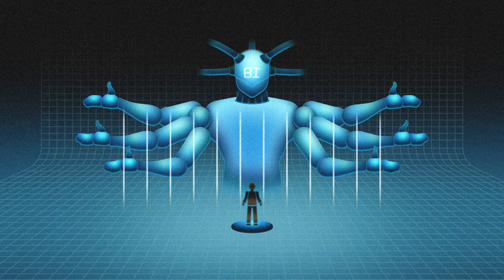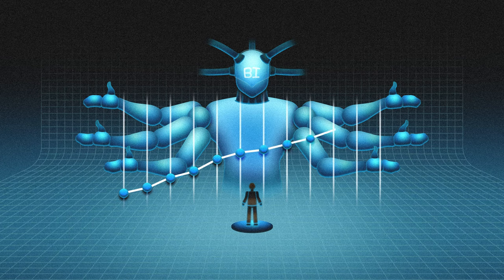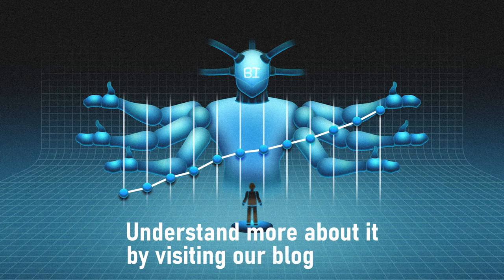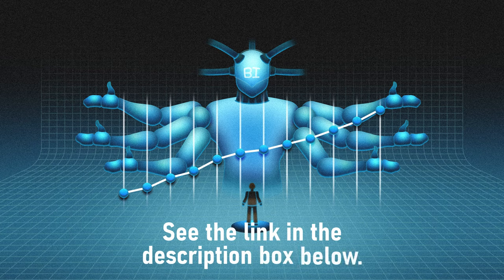Business intelligence is a must-have tool to fast-track your company's growth and success. Understand more about it by visiting our blog today. Link in the description box below.